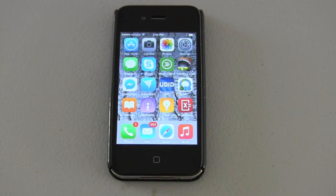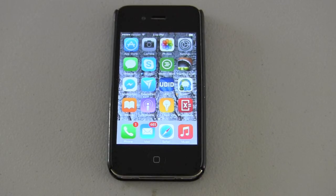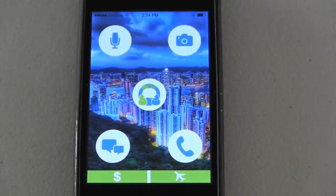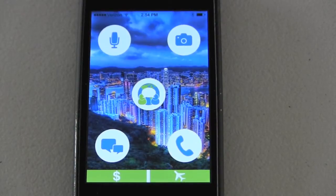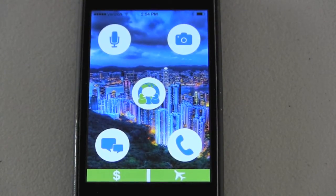This is a demonstration of the SpeechTrans application being used on the current iOS platform 8.1.1. When you open the app, this is the main screen that you will see.